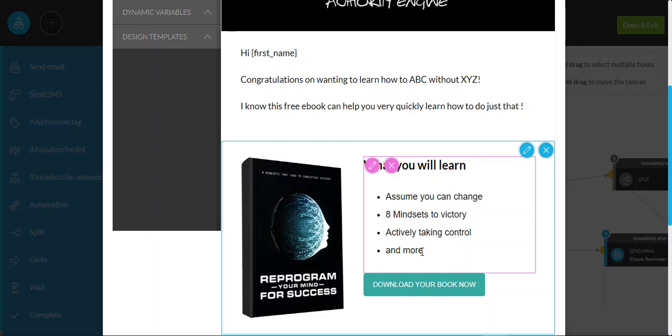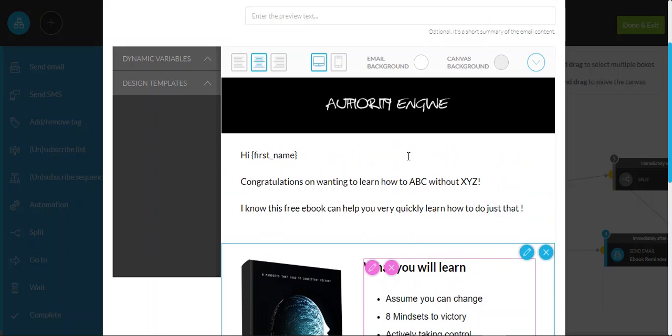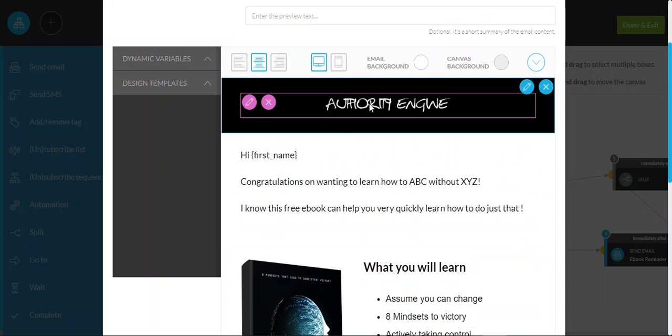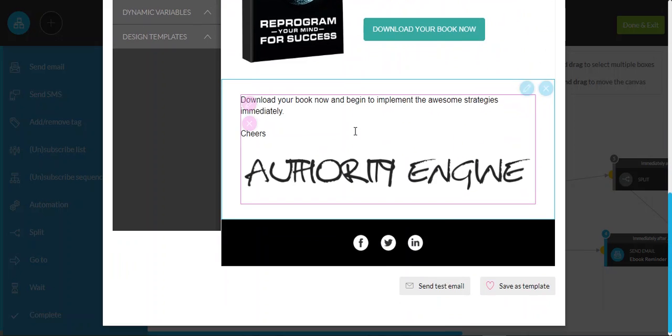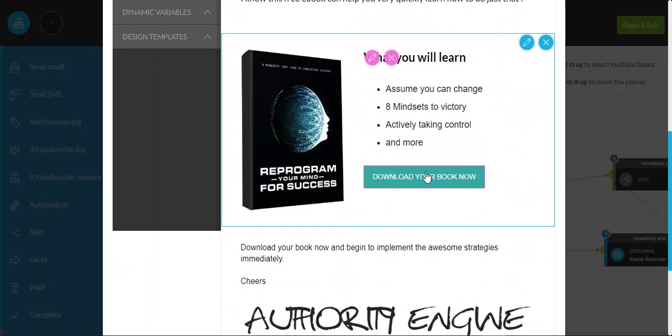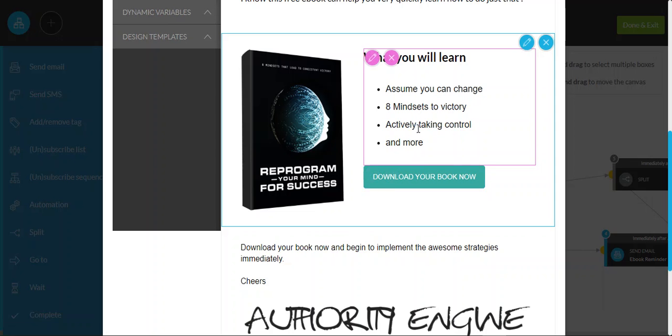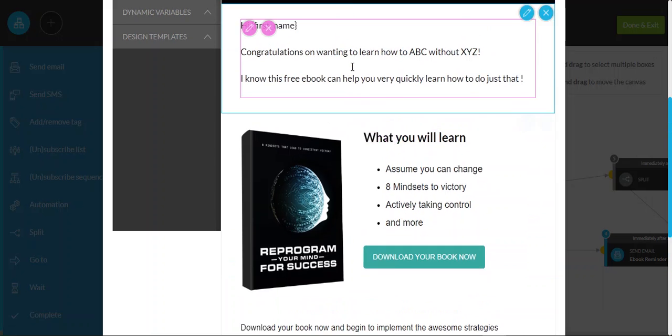But let's walk through exactly how this works, and it's not too dissimilar to the page builder. So as an example, we've built a template here, we've already got the download hooked up, so we've got a button here, we've got some things that they'll learn to reinforce exactly why they should be downloading the book.